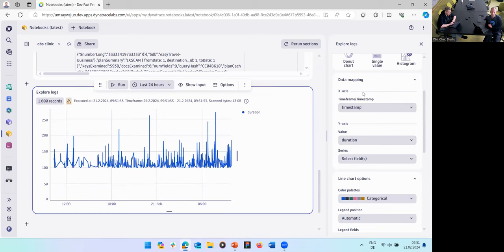If you have a URL field in your data — whether logged or extracted — you now have an 'open link' interaction. This will open the URL directly, for example dynatrace.com. This is also available on dashboards and is really powerful for enriching your data and building connections to other systems.